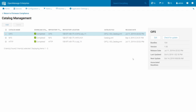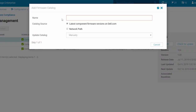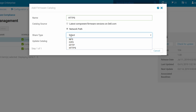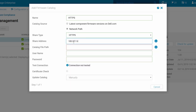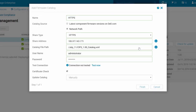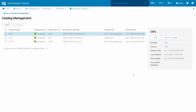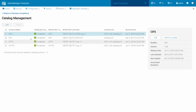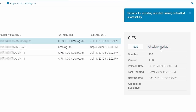Finally, let's place a catalog in the HTTPS local share. Click Add. Again, in the Add Firmware Catalog screen, enter the catalog name you want to create. Choose the catalog source as Network Path. This time, for the share type, select HTTPS. Enter the share address and catalog file path. The HTTPS method will require user credentials to access a share. Note, to receive and accept the SSL certificate information of the server where the catalog will be hosted, select the Certificate checkbox. After entering the user credentials, test the connection by clicking Test Now if needed. Again, change the Update Catalog field from manually to Automatically if needed. Then, when ready, click Finish. You will see this catalog in the Catalog Management page. You can click on the Edit or the Check for Update buttons on the Catalog Management page to edit or to update the selected catalog.